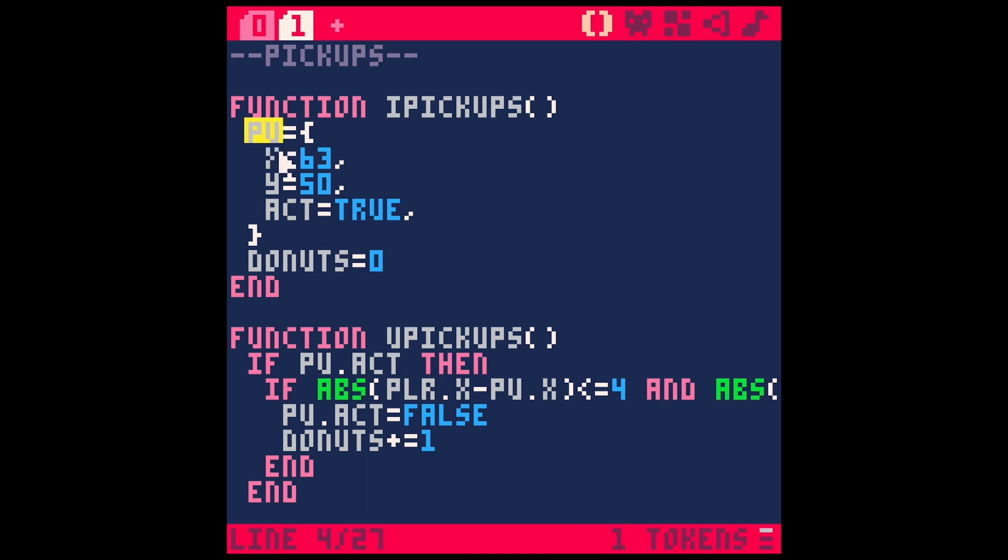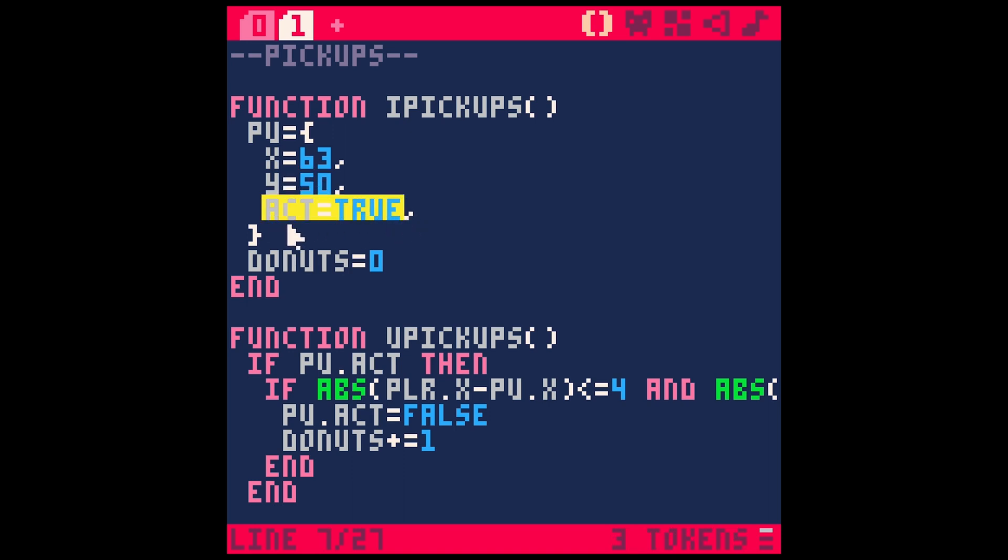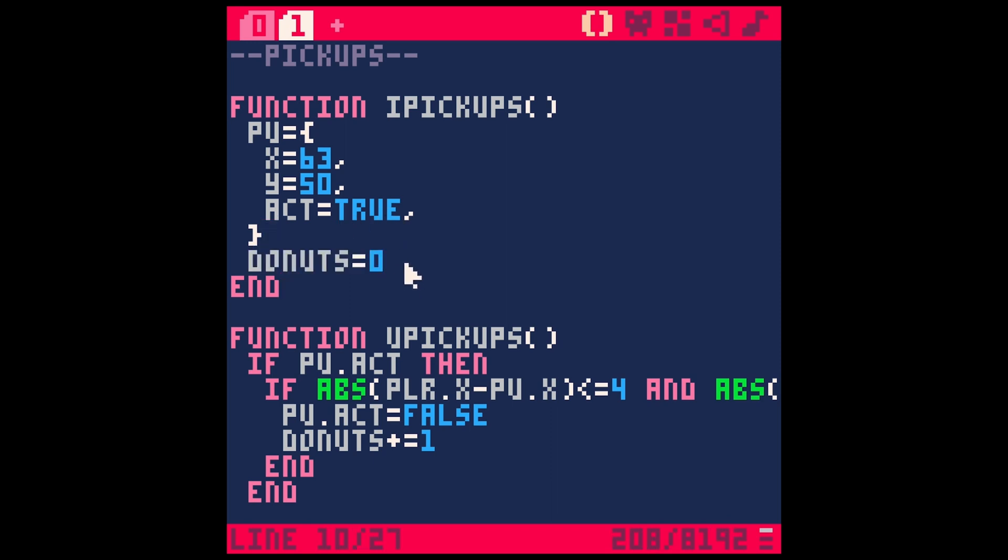and it's a table, and we have x and y, and then a property called active. So this just tells the pickup where to go, and if it is active or not. I'm also setting up our donuts variable as zero. Here, we could do this in a different function, but it works fine to do that in the init.